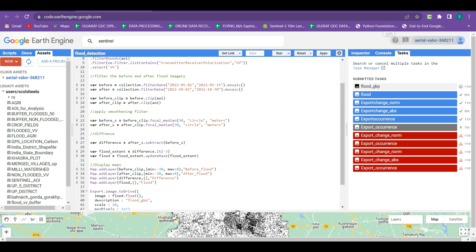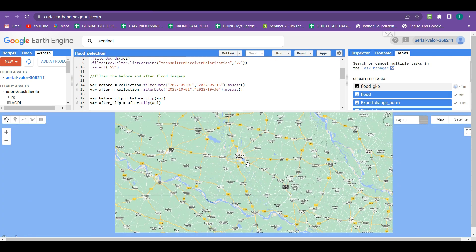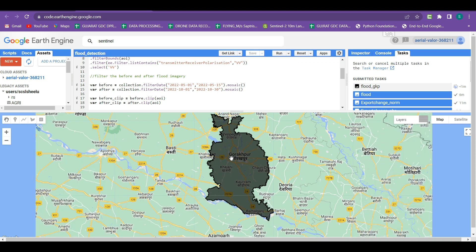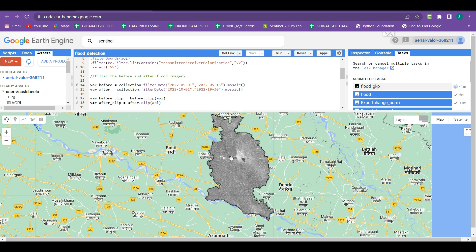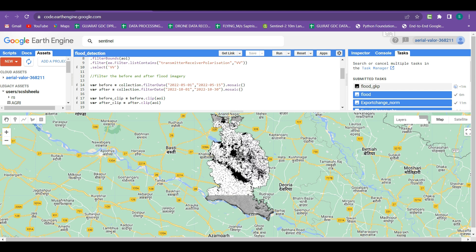I hope you all understand how we can identify a flood-affected area using Sentinel-1A imagery in Google Earth Engine. If you learned from this lecture, let me know in the comment section and share this video with others. Thank you so much.